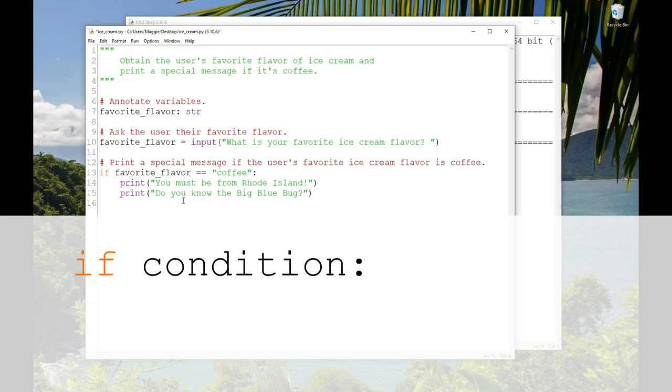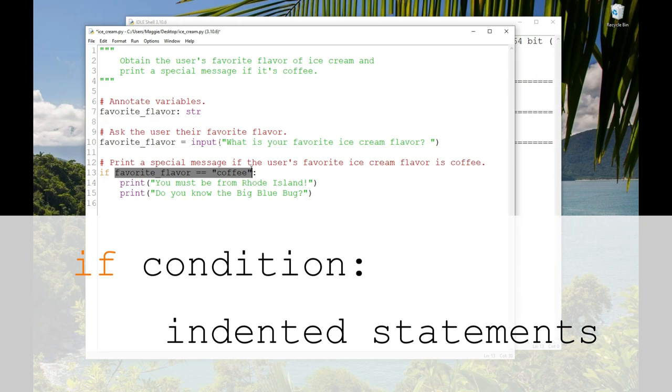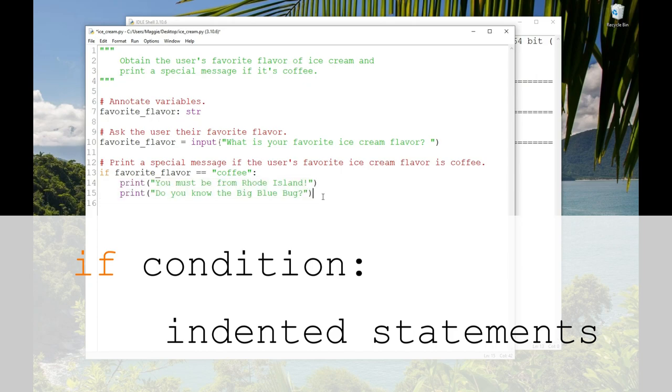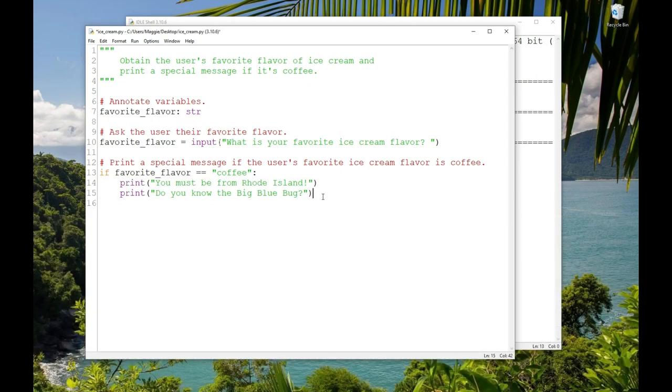So the syntax for an if statement is the keyword if. Remember lowercase if and it should turn orange. Followed by a condition. And we'll talk about that more in a moment. A condition is also called a test because we're testing the value in one or more variables. And then a colon. After the colon, any indented lines are the body of the if statement and will execute only if the condition is true. Let's talk about true and false. I've been throwing those words around without addressing them.